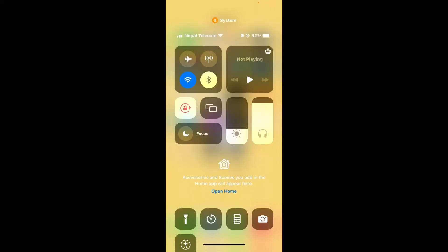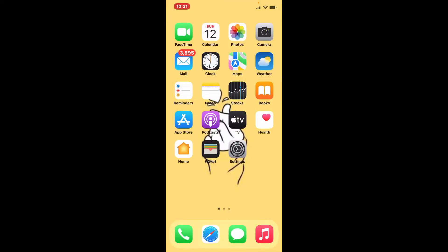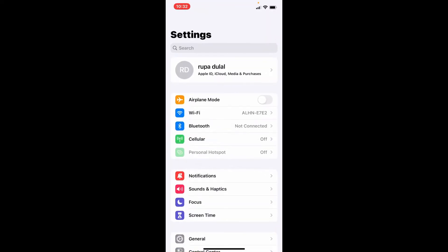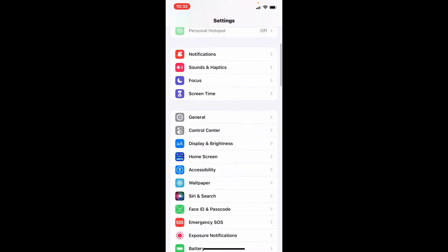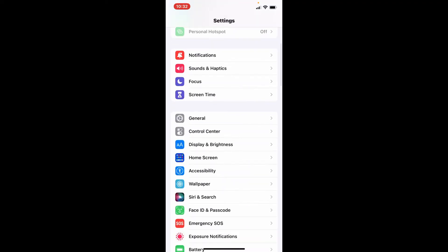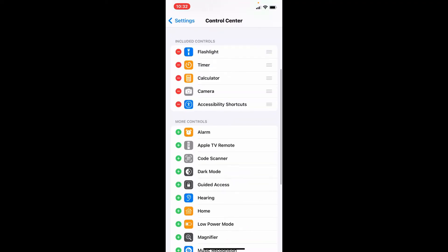If it is not there, then you might not have added it to your control center. Simply go to your settings from the app drawer and tap it open. Scroll all the way down and tap on Control Center.